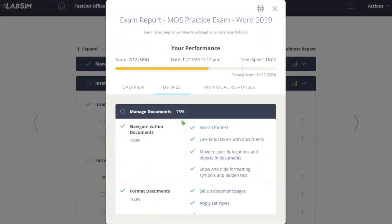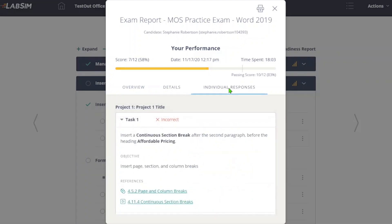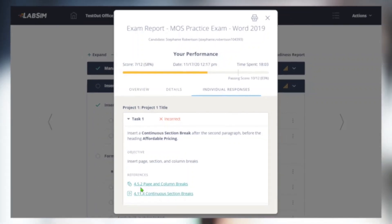Exam details show students further insight into what topics they know well and what they need to study. Individual responses reporting allows students to see what tasks they performed incorrectly, and also provides links to the associated OfficePro sections.